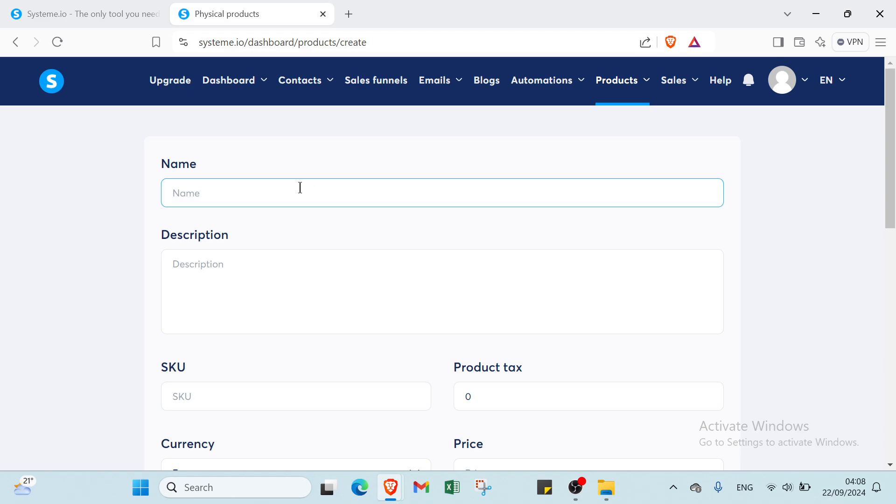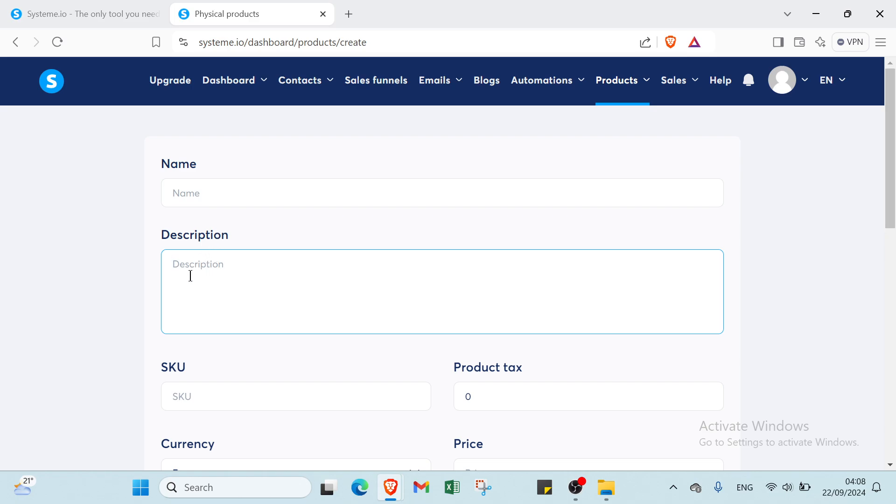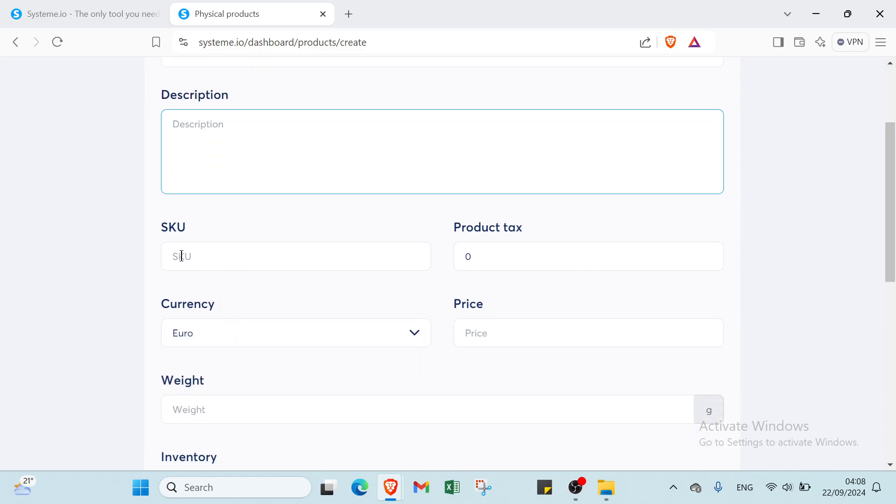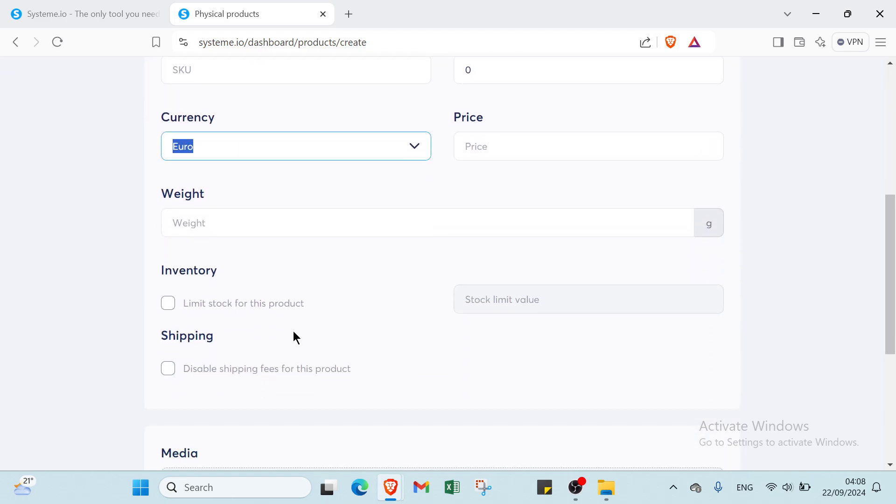And here you have to write your name, description. You can just use perplexity or chat GPT and you copy it on chat GPT and then paste it here. You have a SKU here, product tax, currency, also the price, weight here.